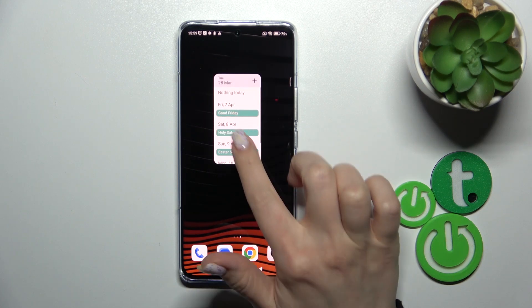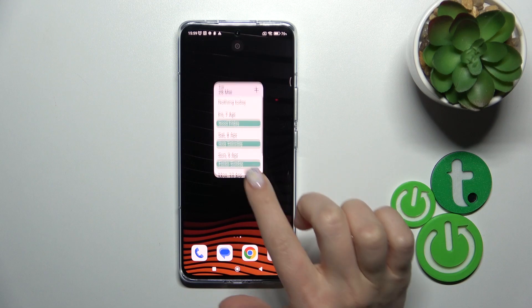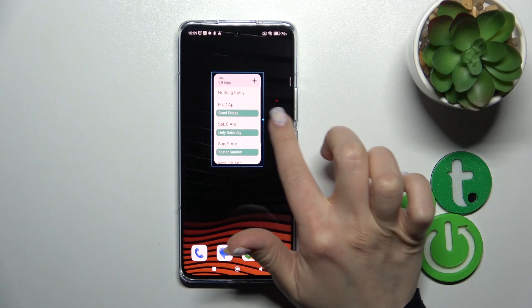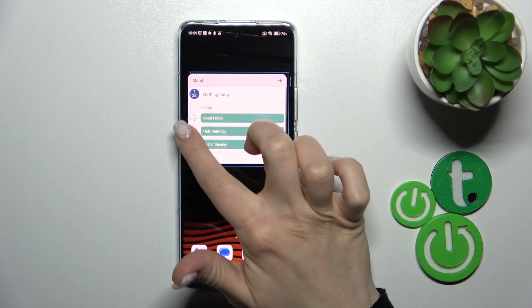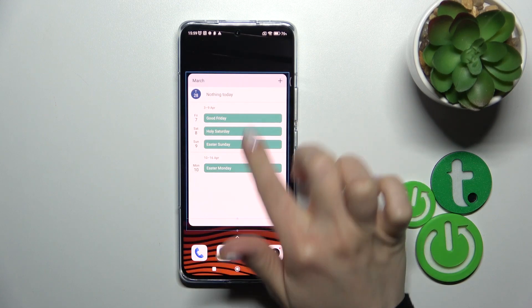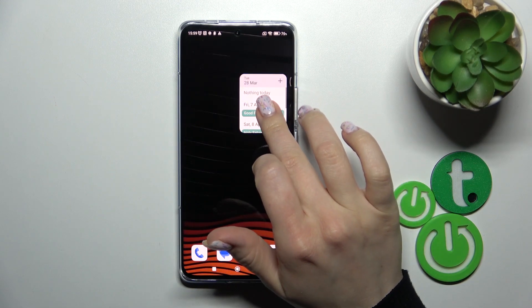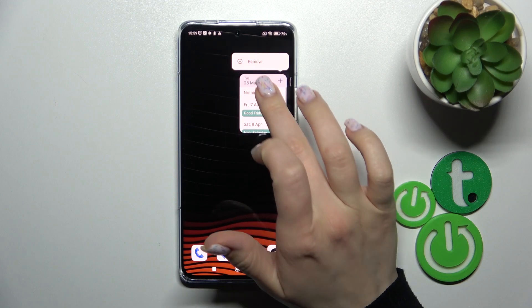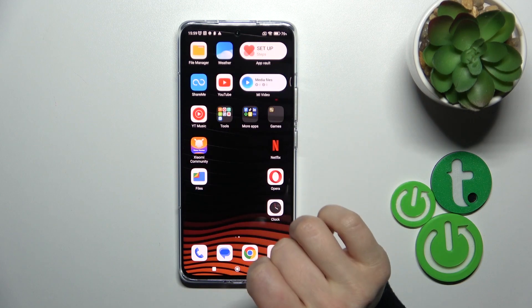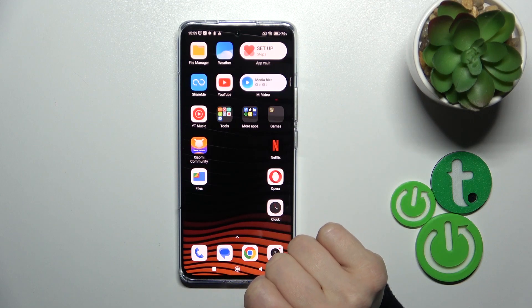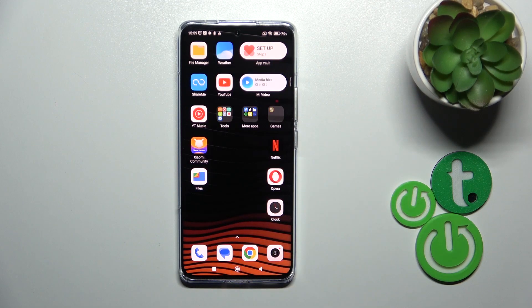To resize it, we should also just hold it for a while and then we can make it bigger or smaller. And to remove it from our home screen, just tap and hold it and tap the remove icon.